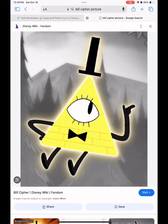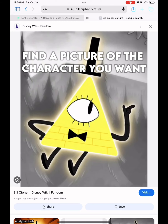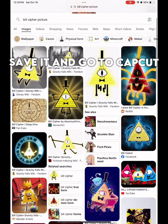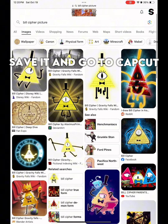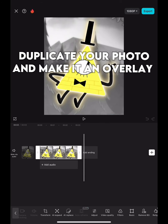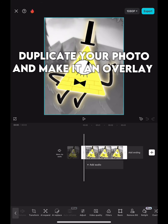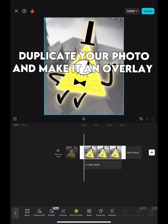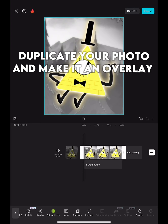Profile picture tutorial. Find a picture of the character you want, save it, and go to CapCut. Duplicate your photo and make it an overlay.